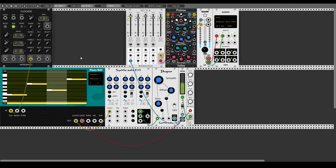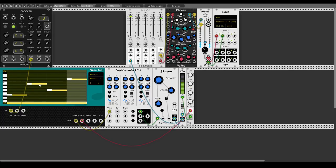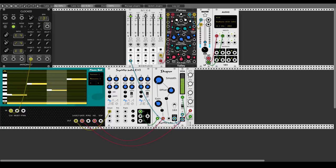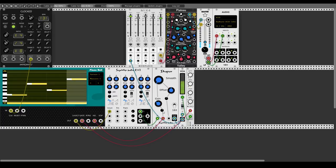Now let's utilize the velocity function by modulating the gain of the shaper. We'll change the velocity of different notes — the first one a bit down, the second up, the third down, and the last one up. Sending the velocity output to the gain input of the shaper and opening the attenuverter gives us some nice movement.